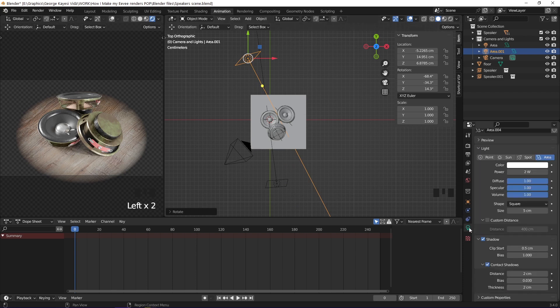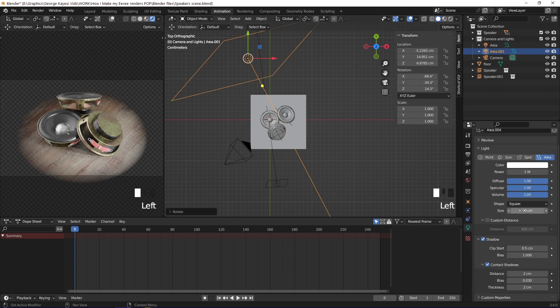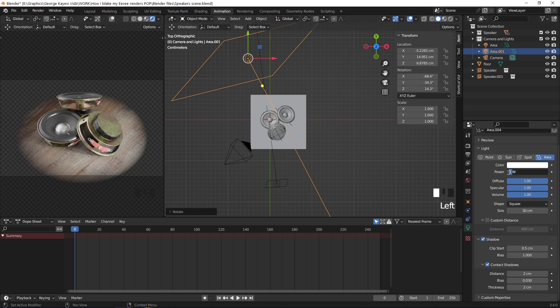On its object data properties, set power to 1 watt, and then increase size to 30 centimeters. Let me adjust the power to 2 watts.